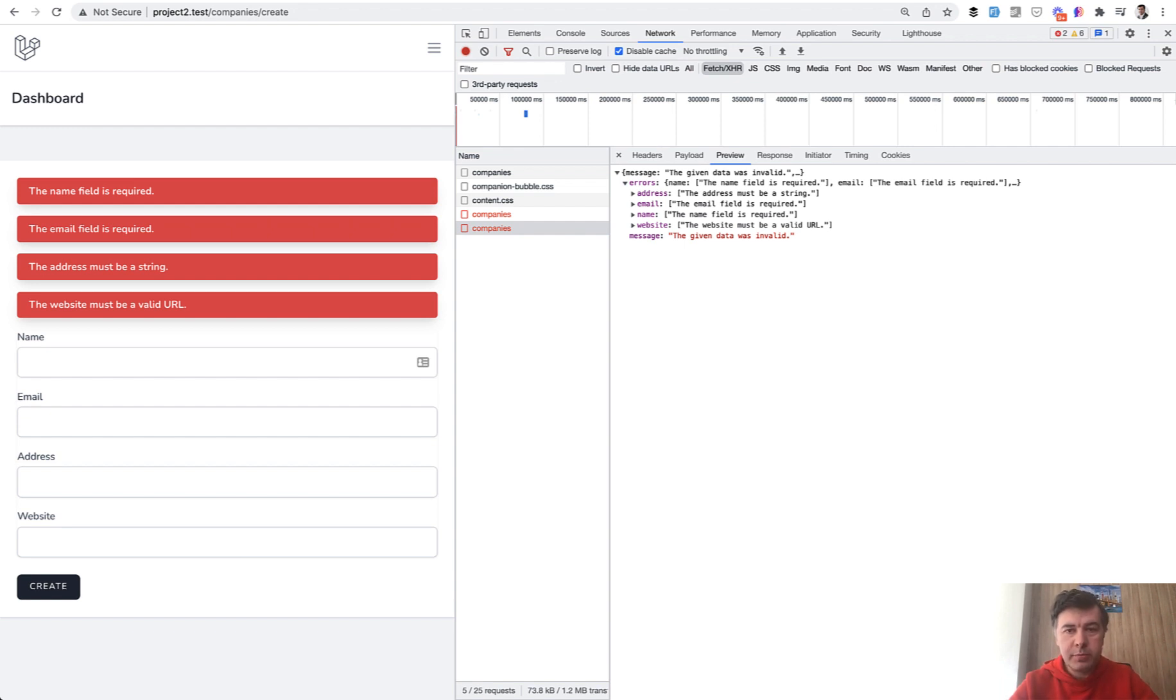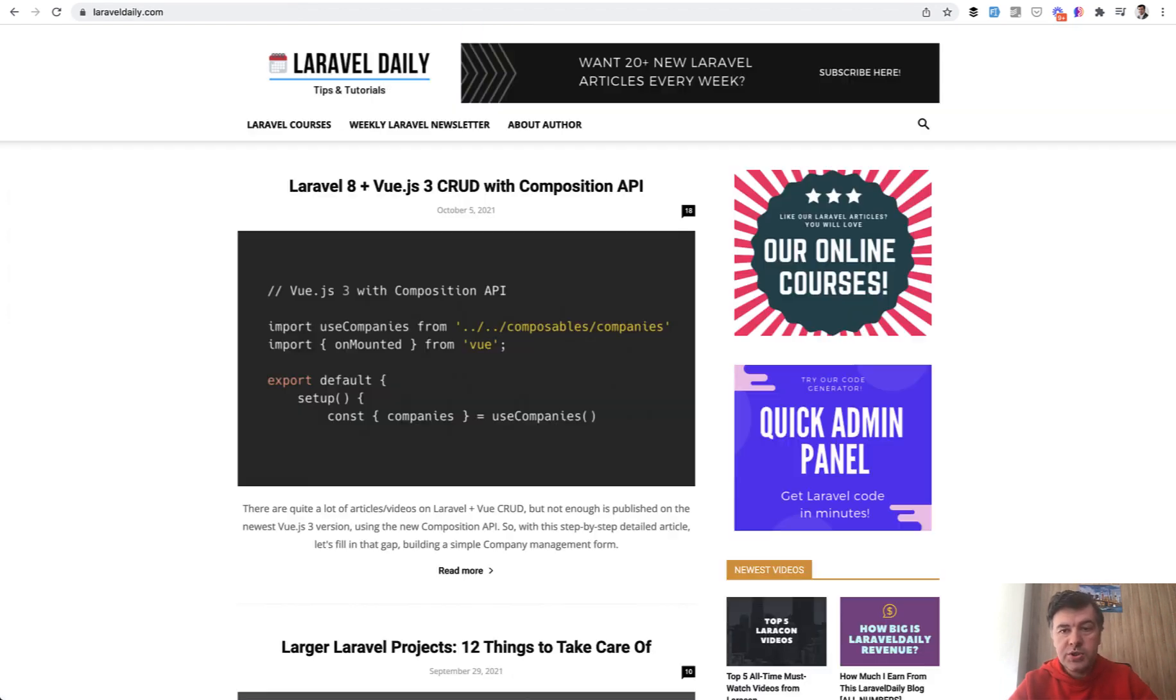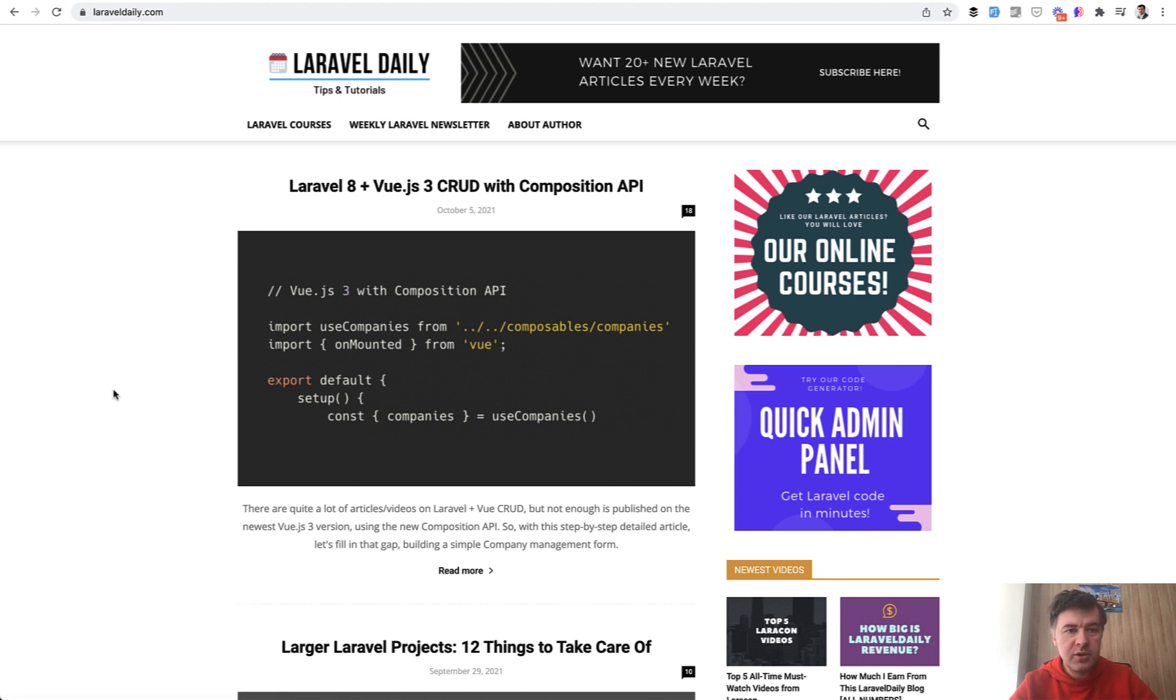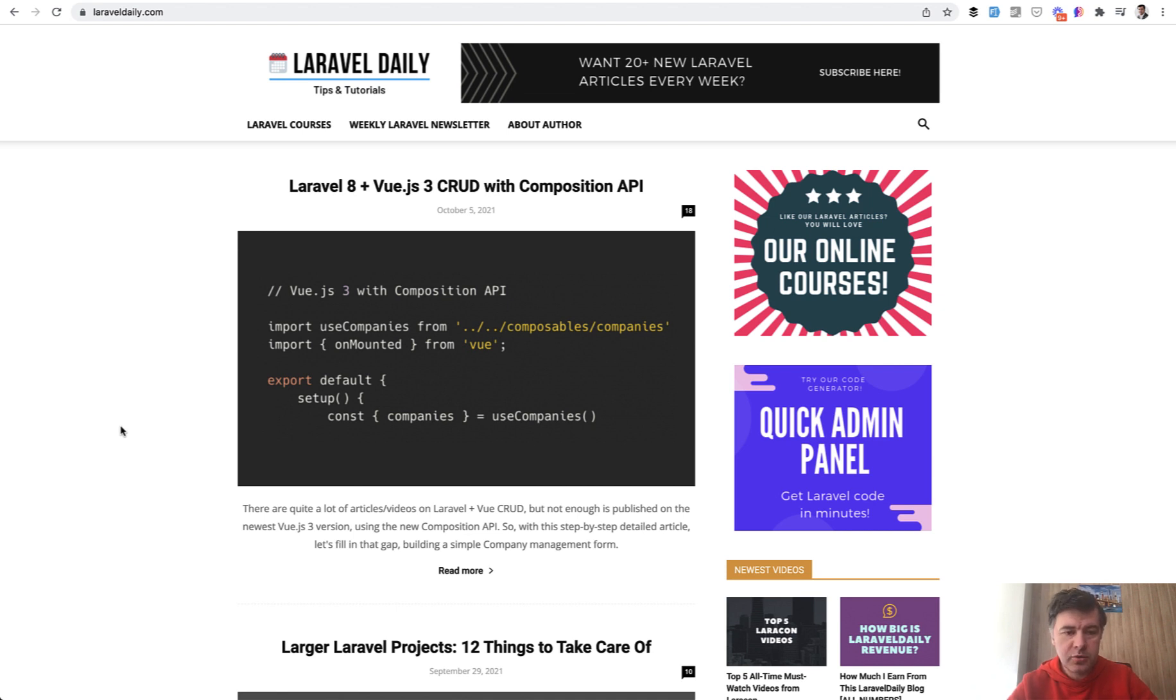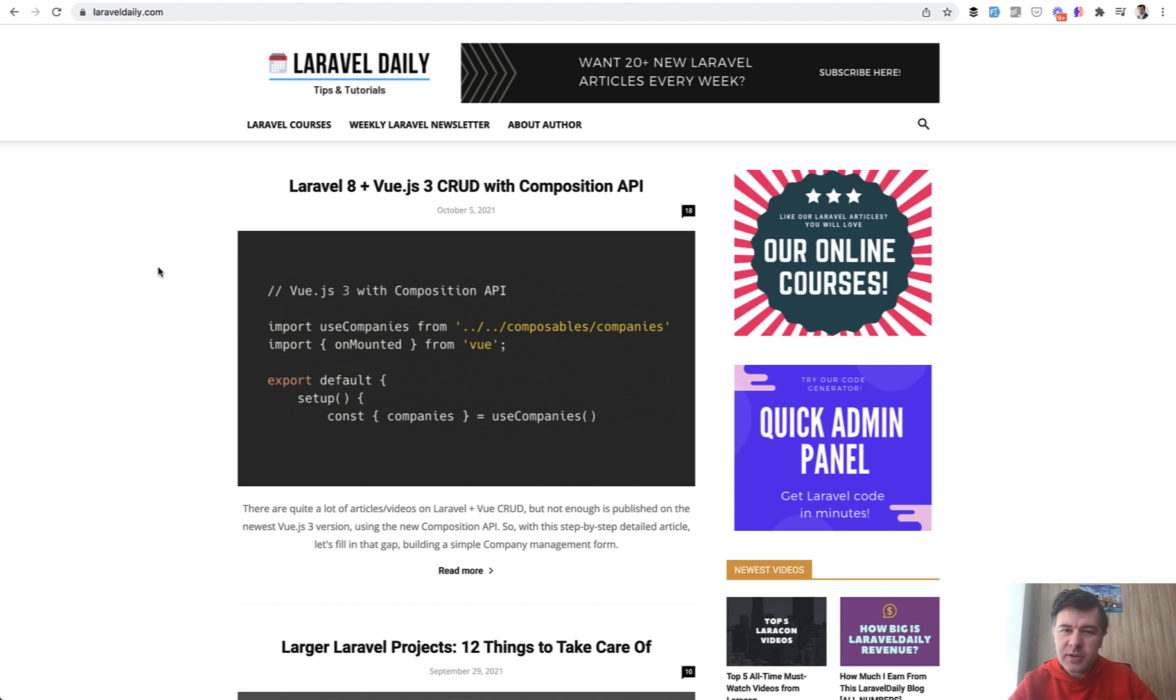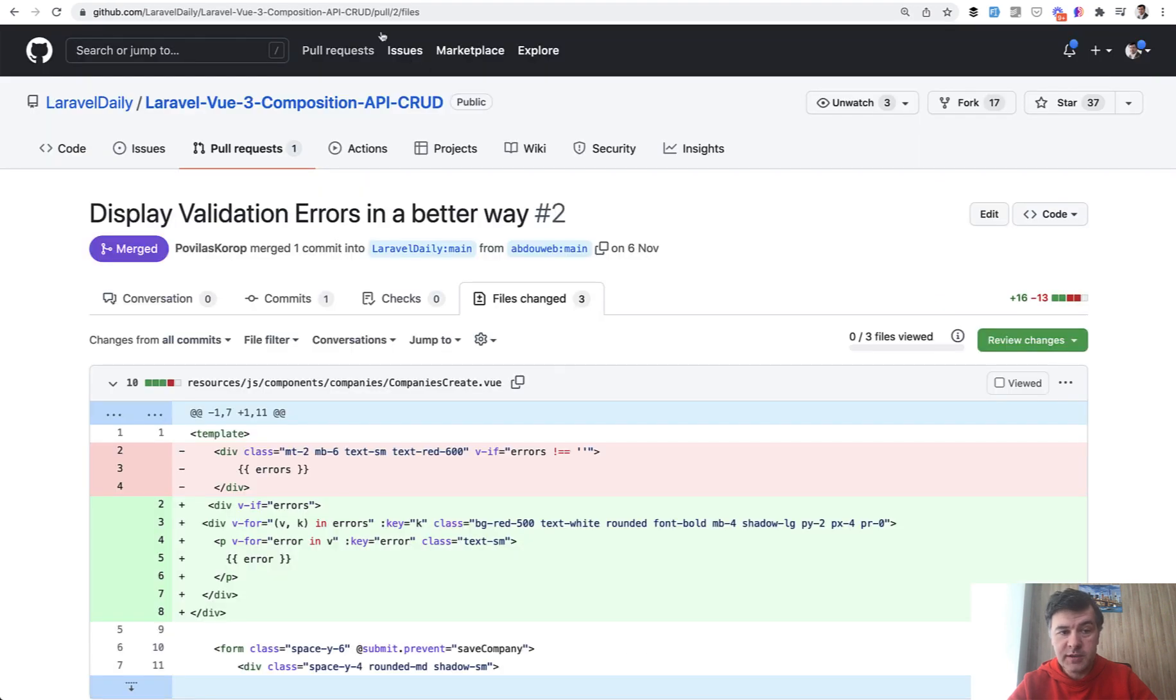I have an example project, which is actually a blog article I've written a few months ago on my blog, LaravelDaily.com. I also have a video version and I will link all of that in the description below. And while demonstrating the CRUD with Composition API, I was, to be honest, too lazy to parse the errors. And some time later, I received a pull request in that repository with a better implementation of errors.